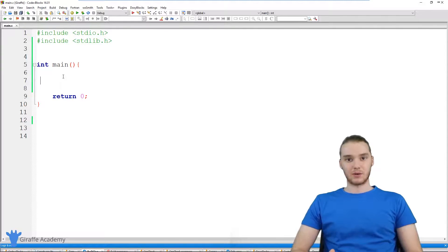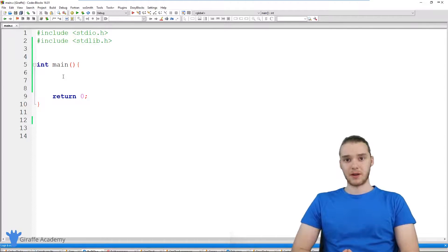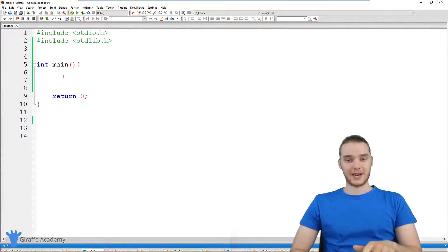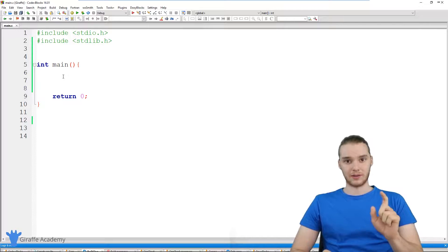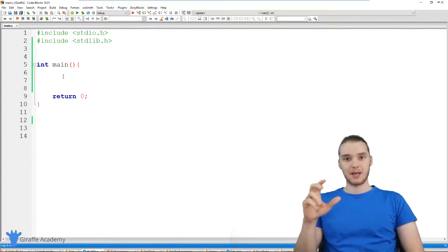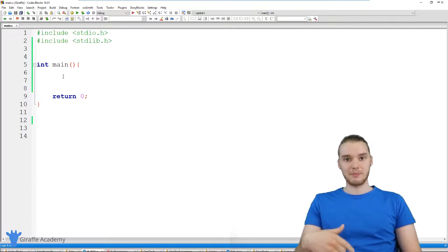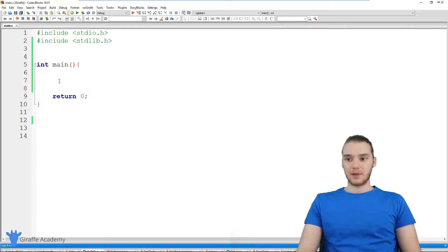Basically, this guessing game is going to allow the user to guess a secret number. So we're going to define a secret number and we're going to give the user the opportunity to try and guess it. If they get it right, then they'll win the game. And if they don't get it right, then we'll let them guess again. So we'll basically let them keep guessing what the secret number is until they get it.